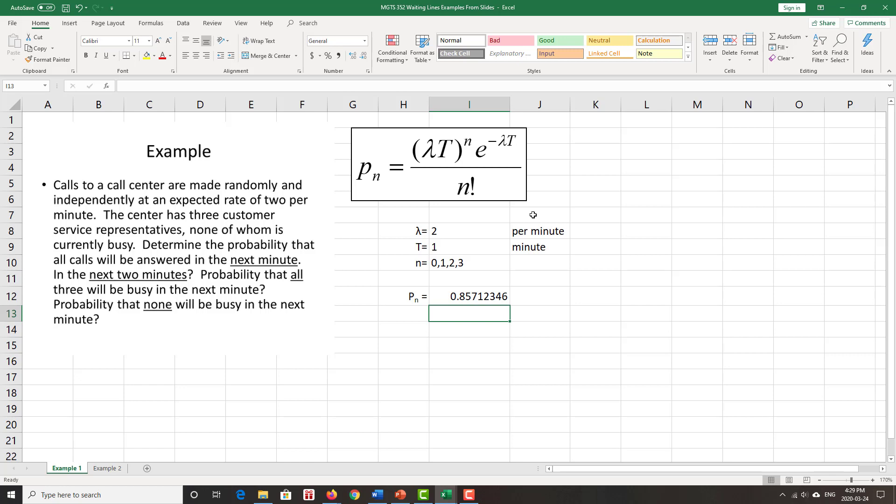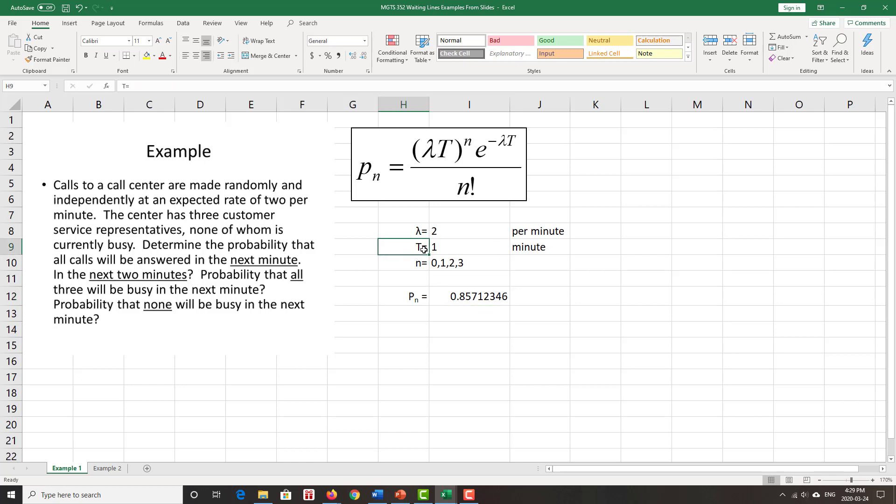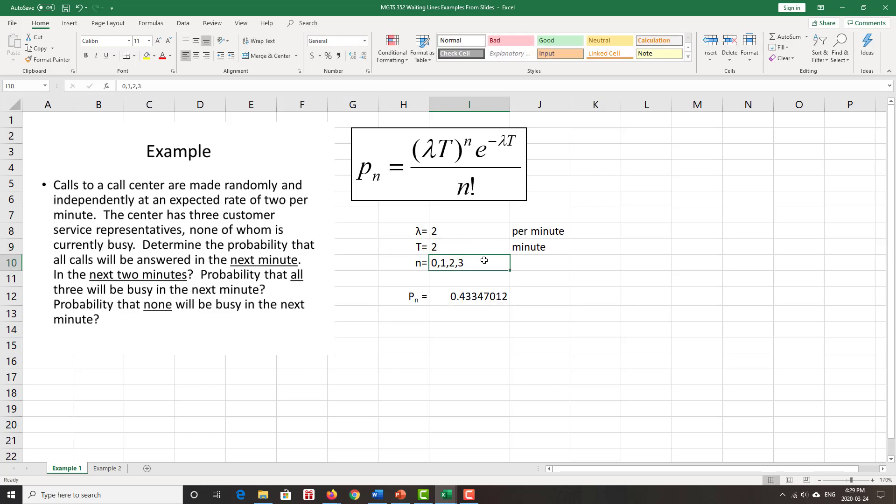So the probability that all calls are answered in the next minute is 0.857. Because of the way I've situated here, where lambda times T is now my key parameter, if T now switches to two minutes, I just have to push enter and change two, and I see how that probability has changed.